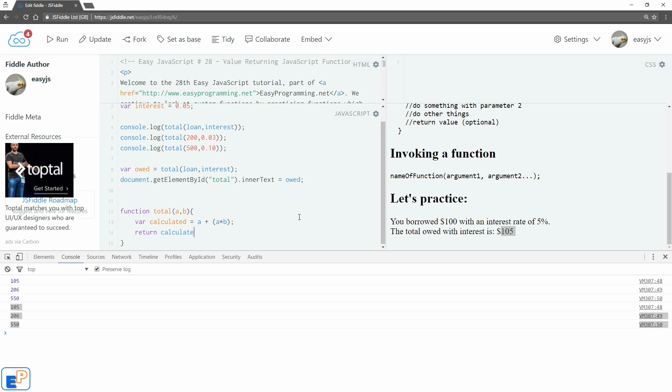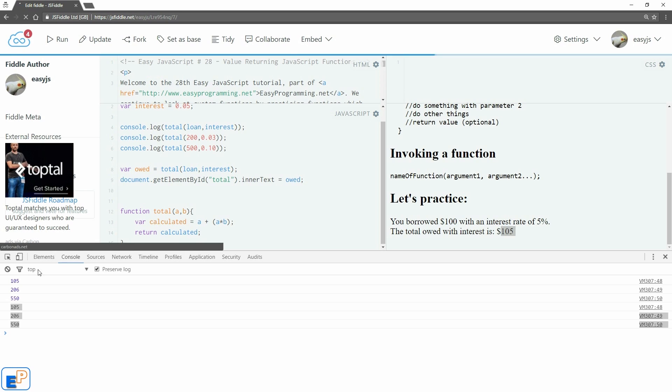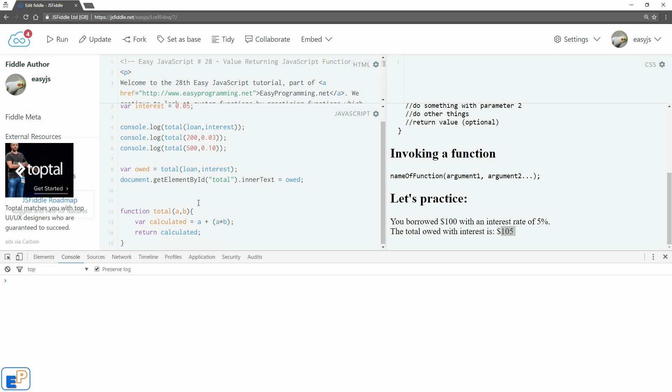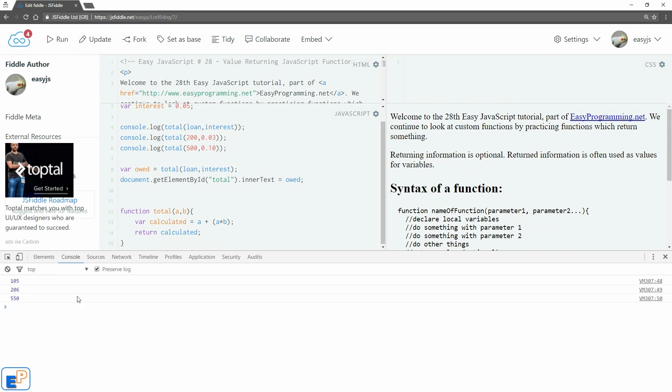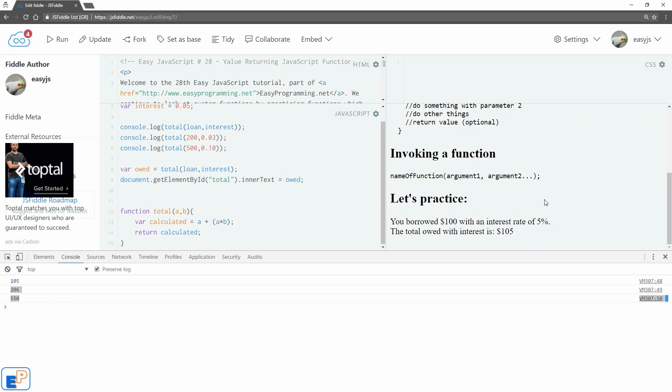And I can guarantee you that it will be the exact same thing. So 105, 206, 550. And in our HTML, we have 105.